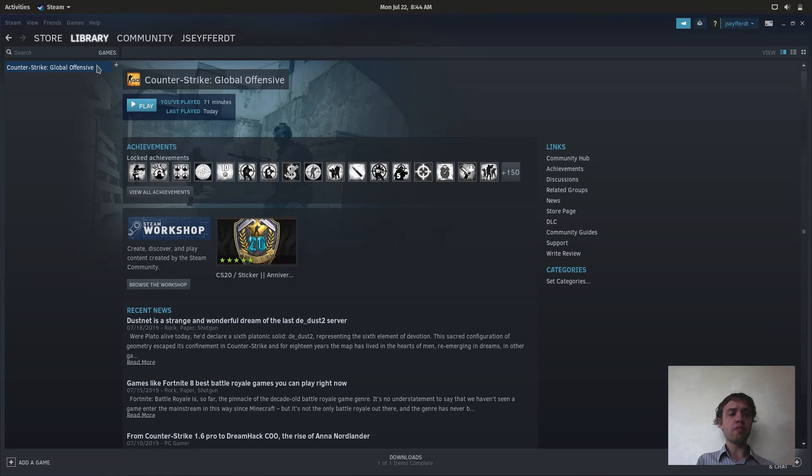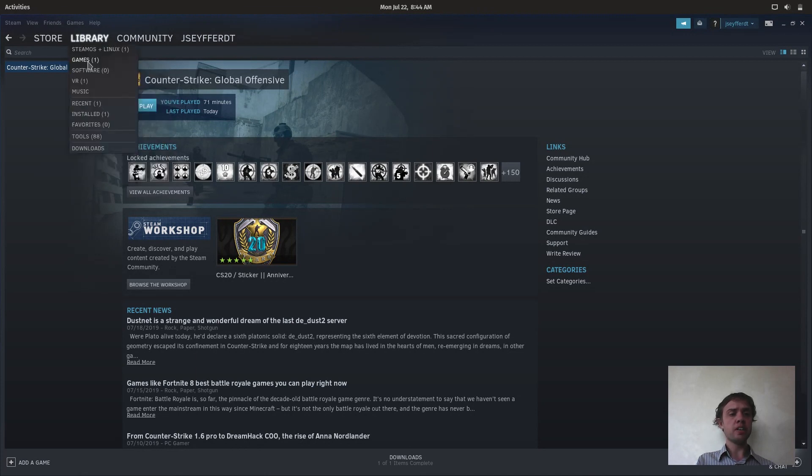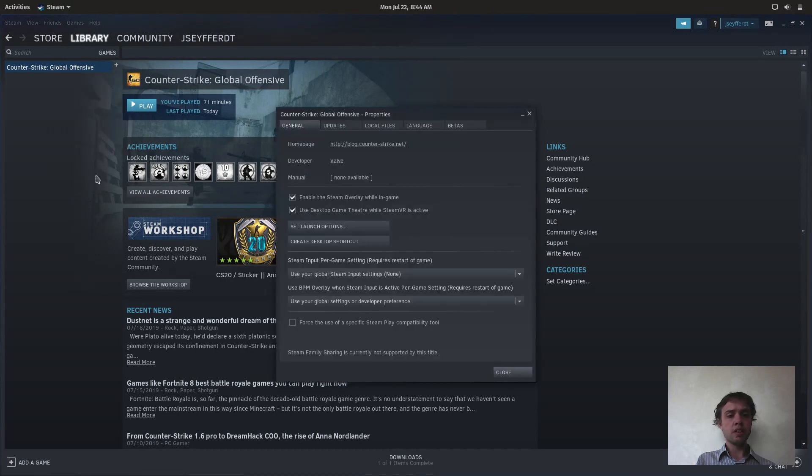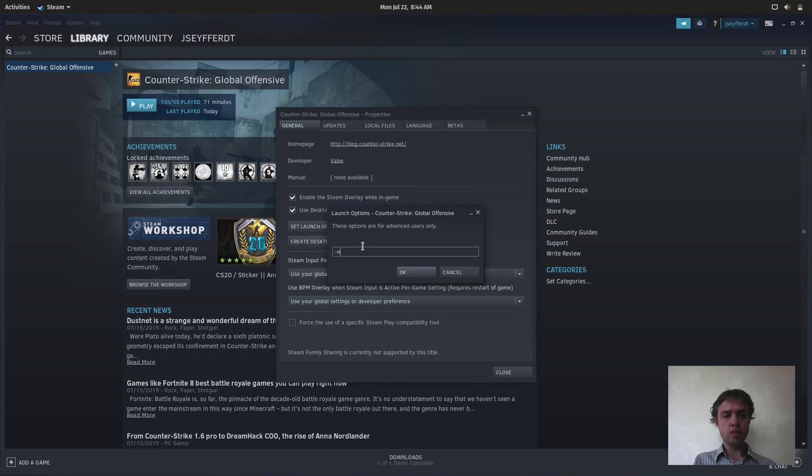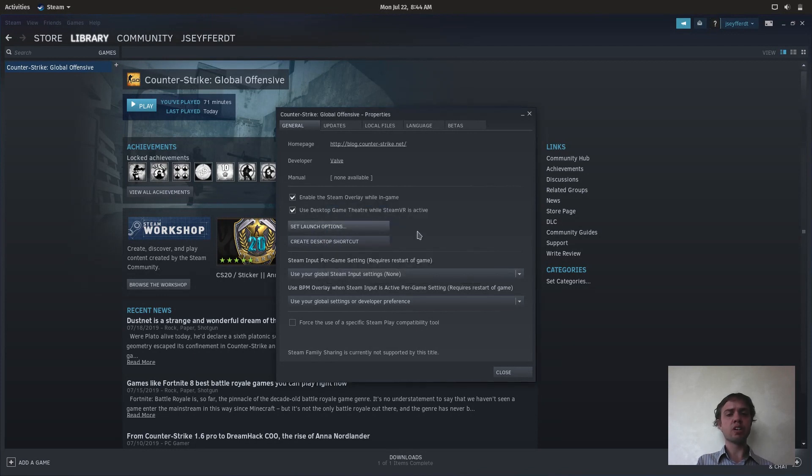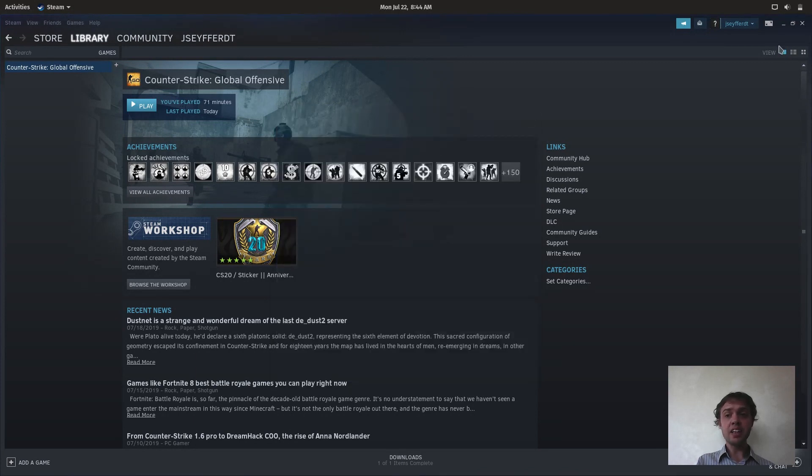So first of all we go to the library and then we're going to go to properties and set launch options. Here we're just going to write -nojoy with the minus sign in front of it. You will find this also in the description of this video in the article there, and that's nearly it.